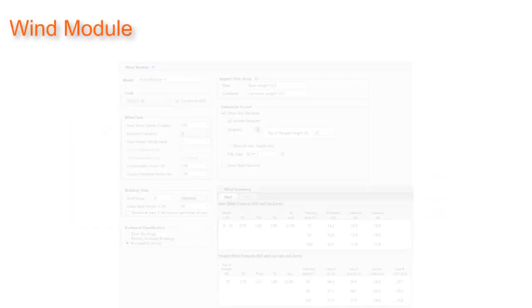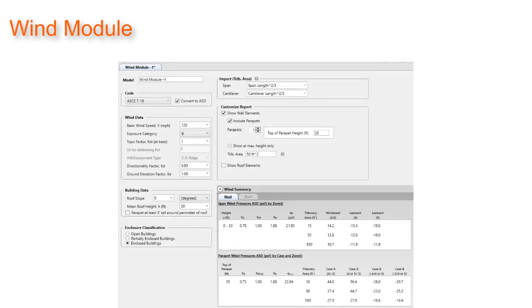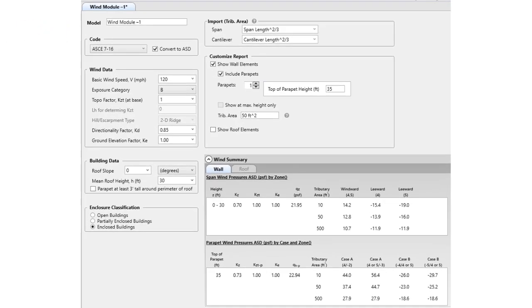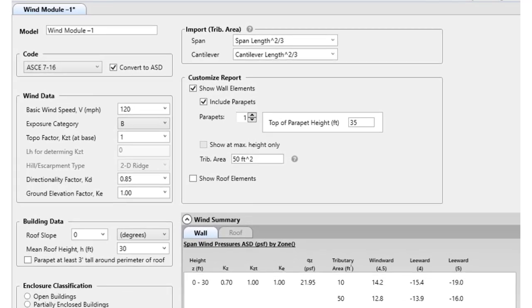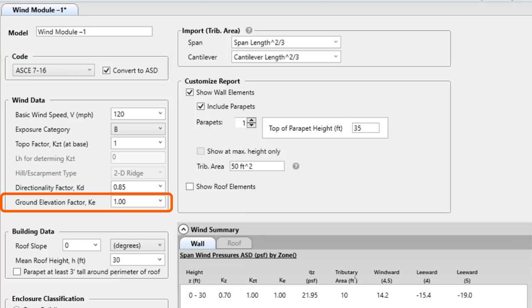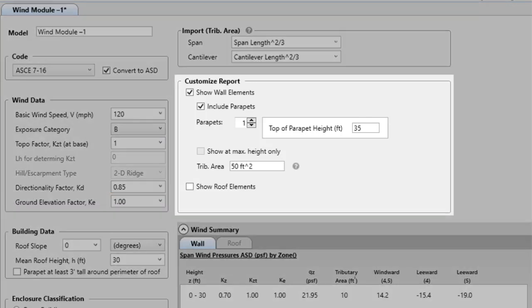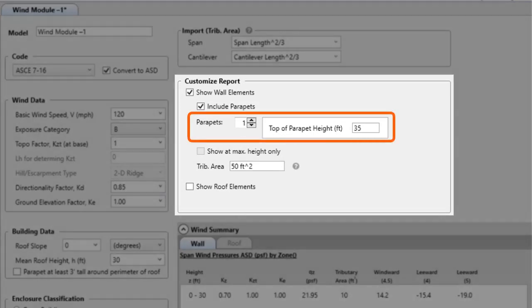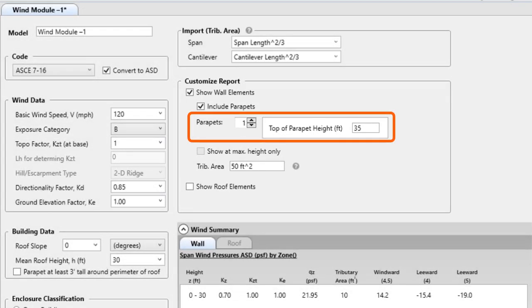Let's take a look at the wind module. Version 3.4 adds to and refines the layout, making it more user friendly. We have added ASCE 7-16 and with that the introduction of K sub E, the ground elevation factor. We have added the ability to add up to 5 parapet heights in the summary report and added an additional user tributary area for walls in addition to the 10 and 500 square foot options.